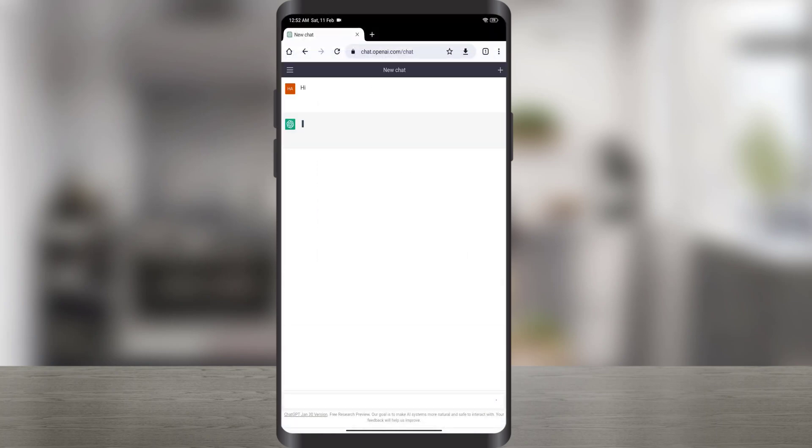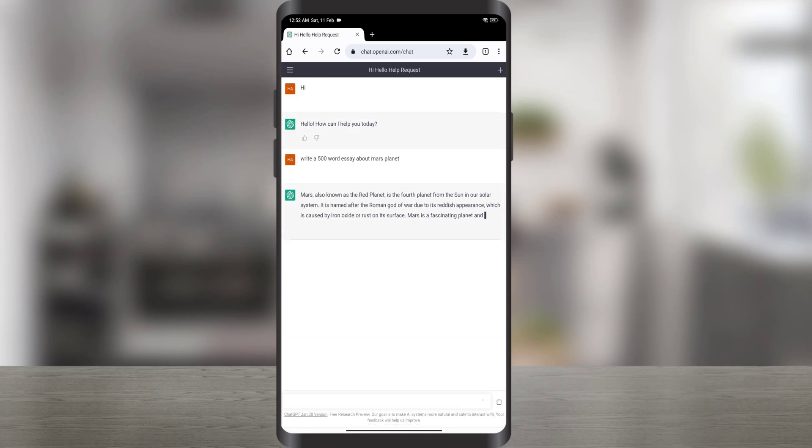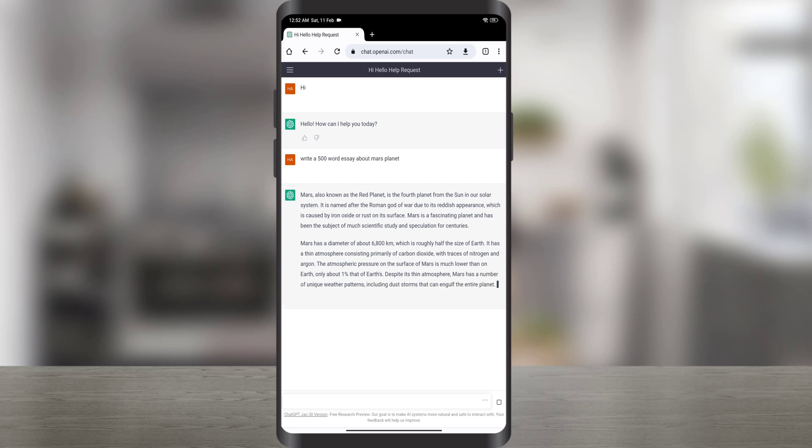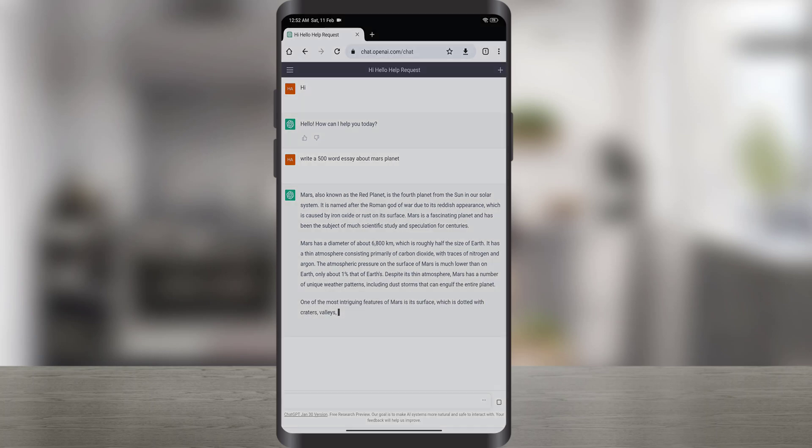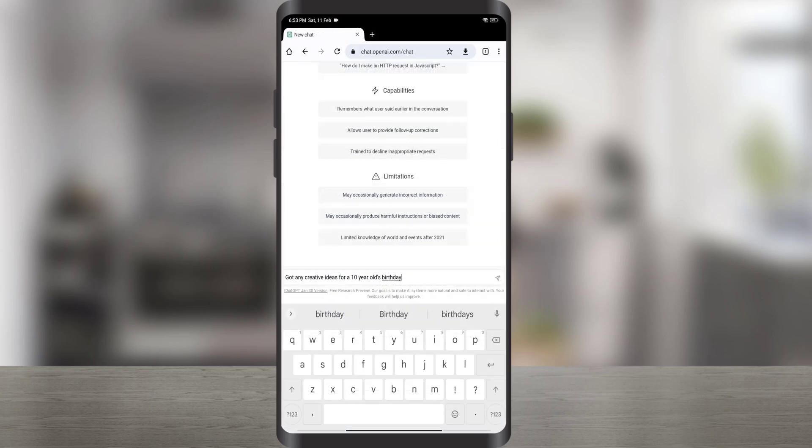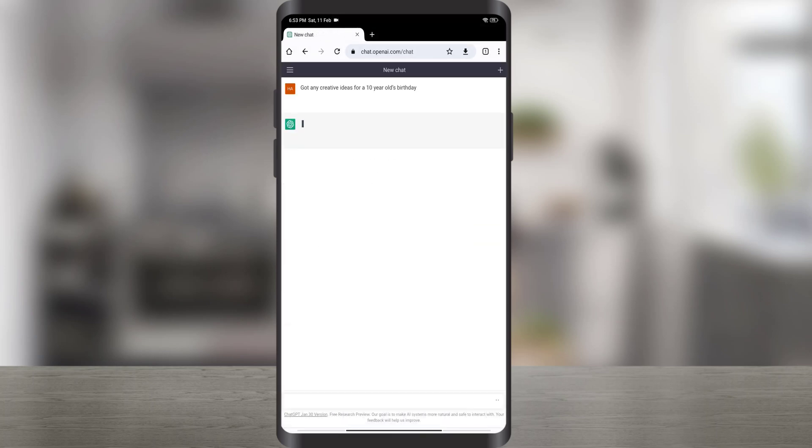If you are unsatisfied with that answer, click the Regenerate Response button to have ChatGPT give you another answer. Hope this video helps you. If it did, please like and subscribe to our channel. Thank you.